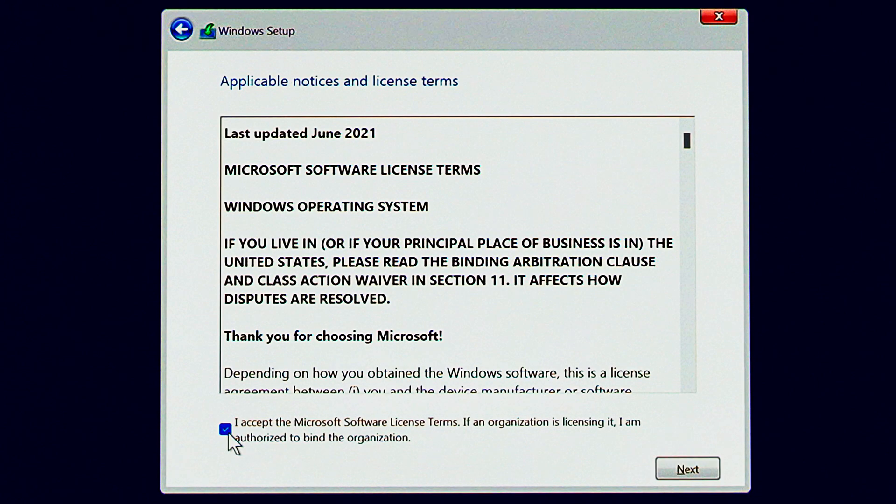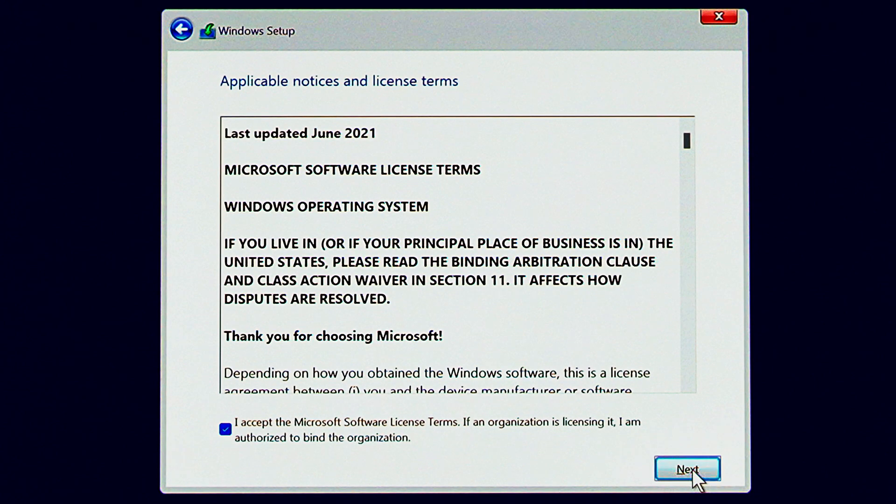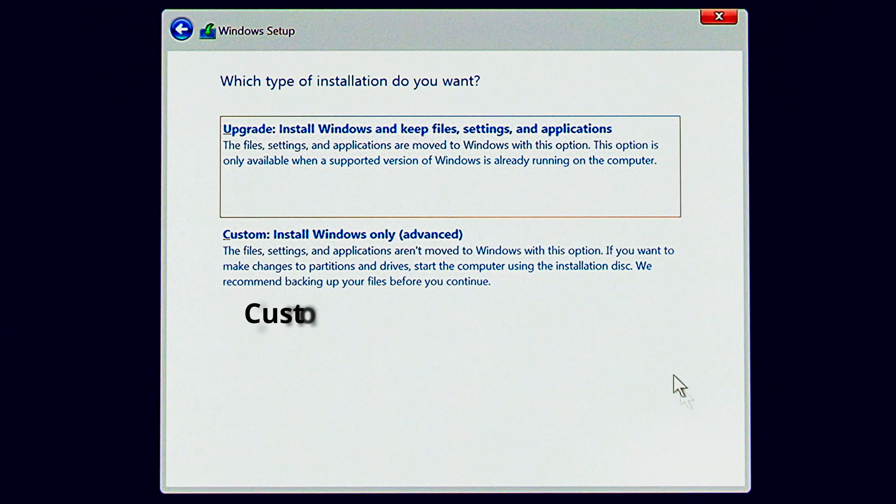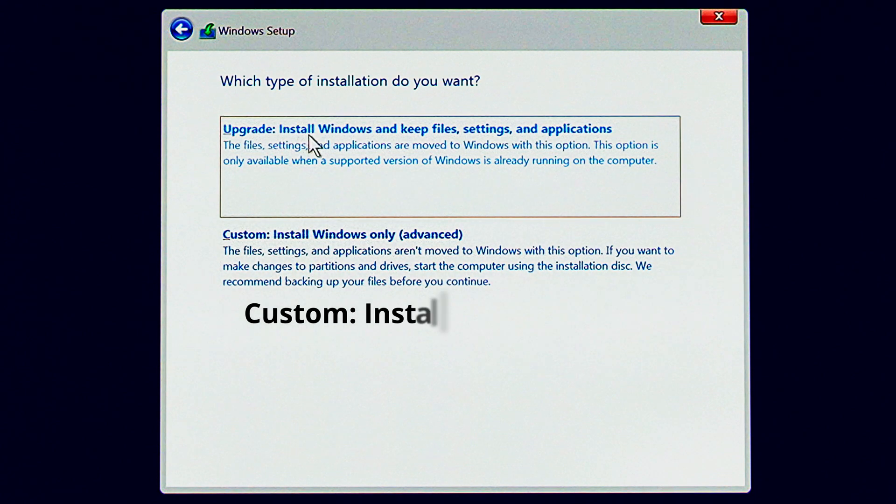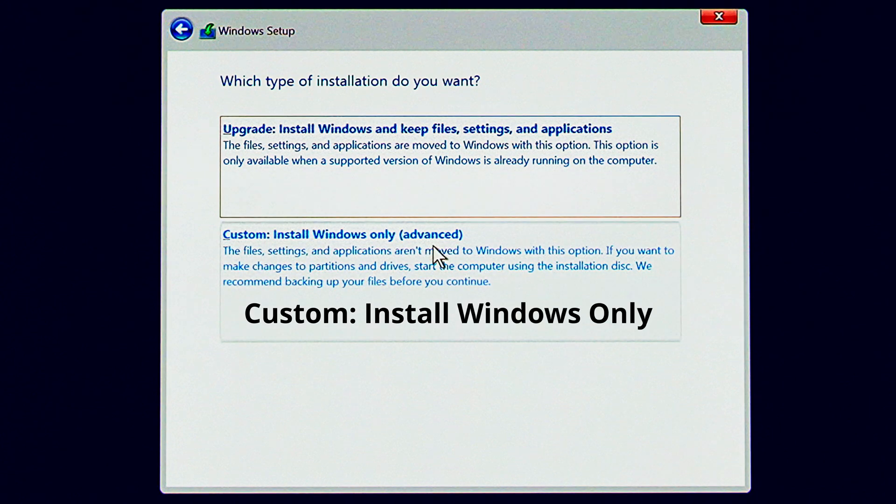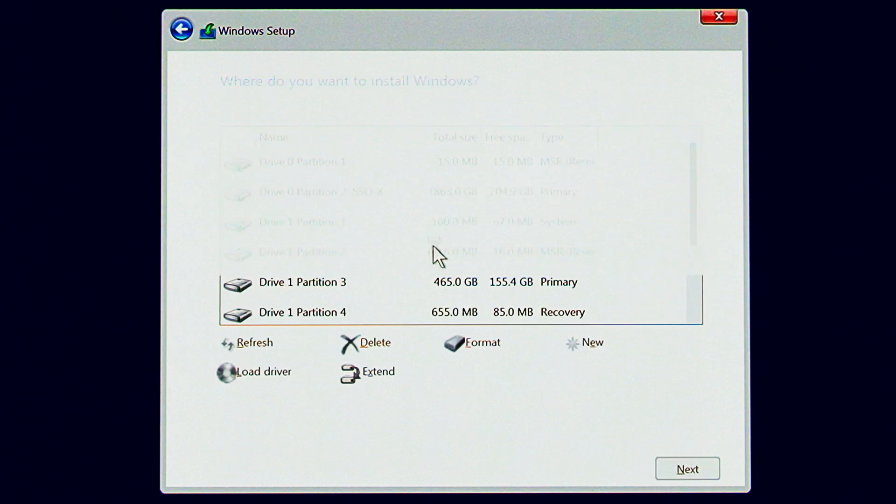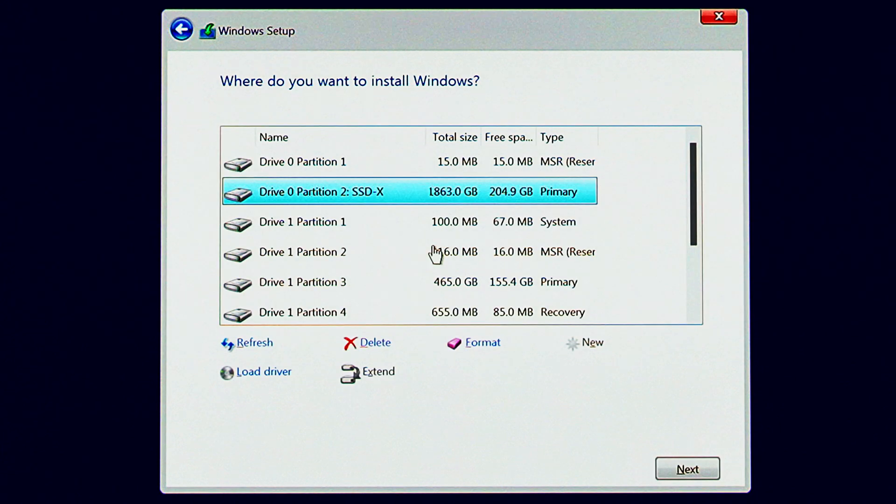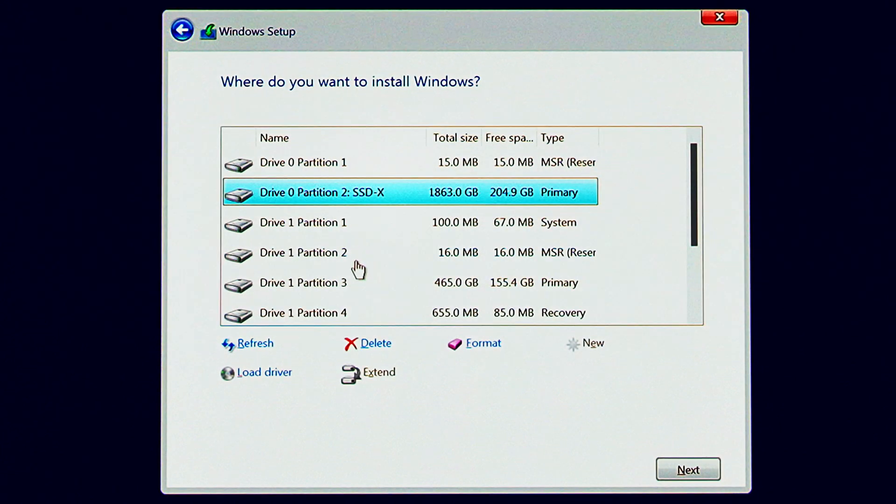Next, we have to accept some more software license terms. And now we arrive at this screen where we have to pick the installation type. Since we're installing on a new PC, we're going to pick the second option, custom install.